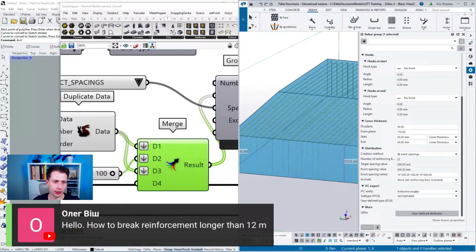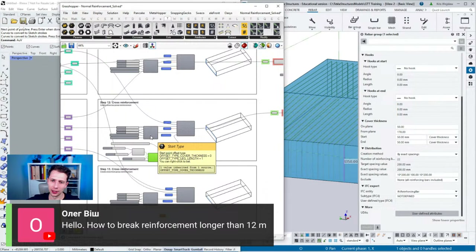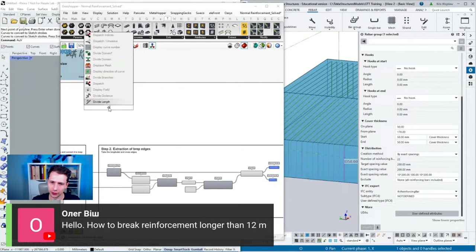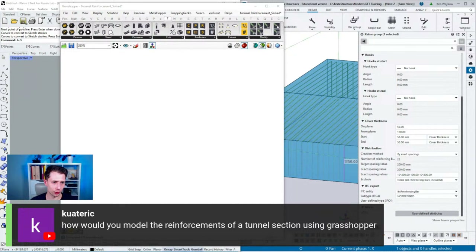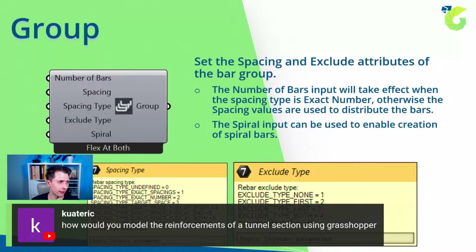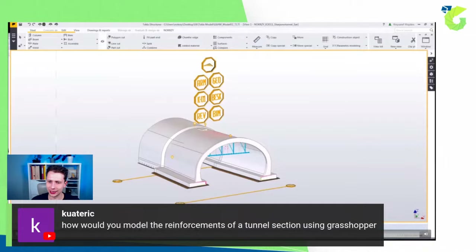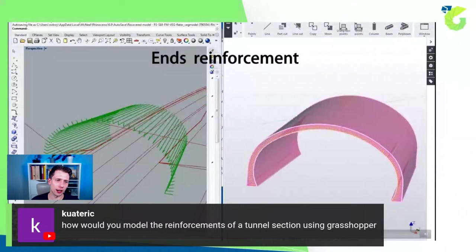How to break reinforcement longer than 12 meters: if you have a reinforcement curve that's more than 12 meters, you can divide the curve by length — specifying you'd like to divide it into 12-meter segments — then connect each segment as a group to Tekla via Grasshopper. This way you can splice it automatically. For modeling reinforcement of a tunnel section, the same principles apply: find the direct shapes to model, then distribute them on the arches.